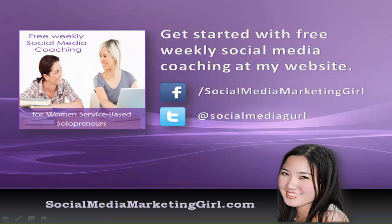If you love this video, then you will love my free weekly social media coaching. Just go over to socialmediamarketinggirl.com. And this social media coaching is designed especially for women's service based professionals and some cool men too, of course. And keep in touch with me on Facebook and Twitter and I'll see you next week.